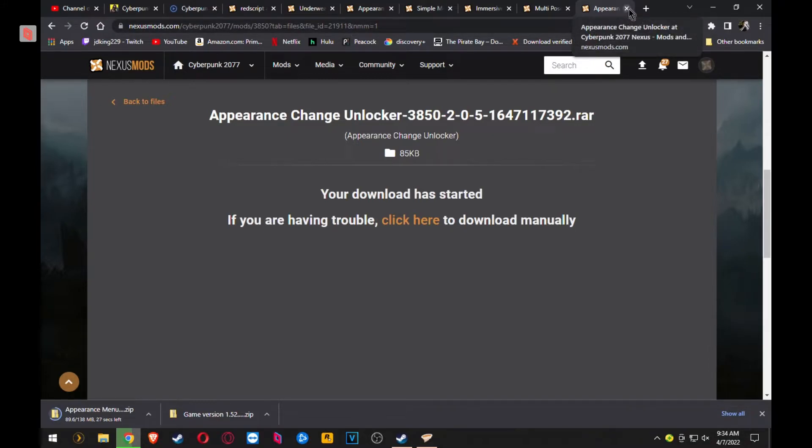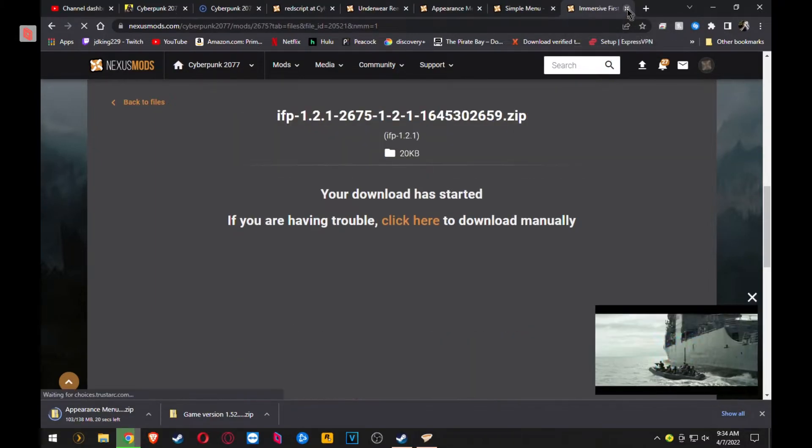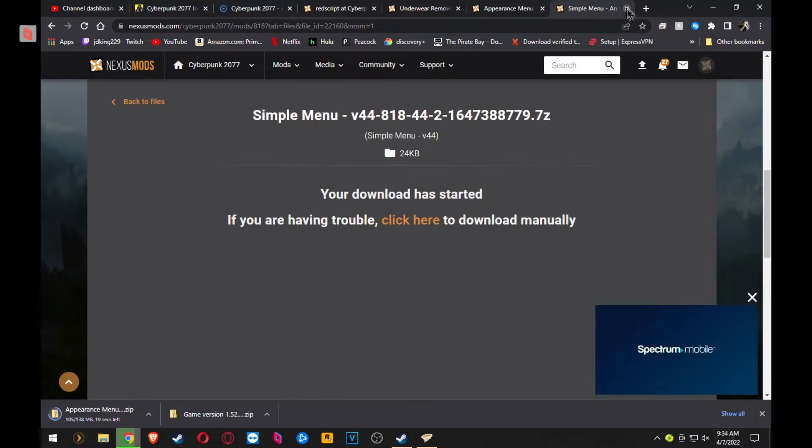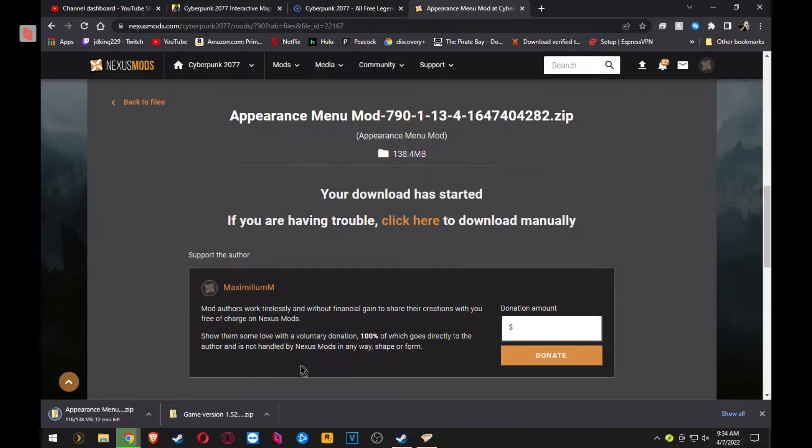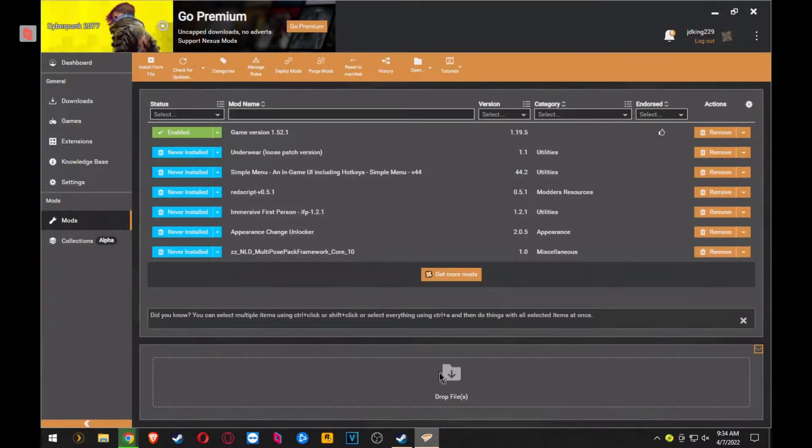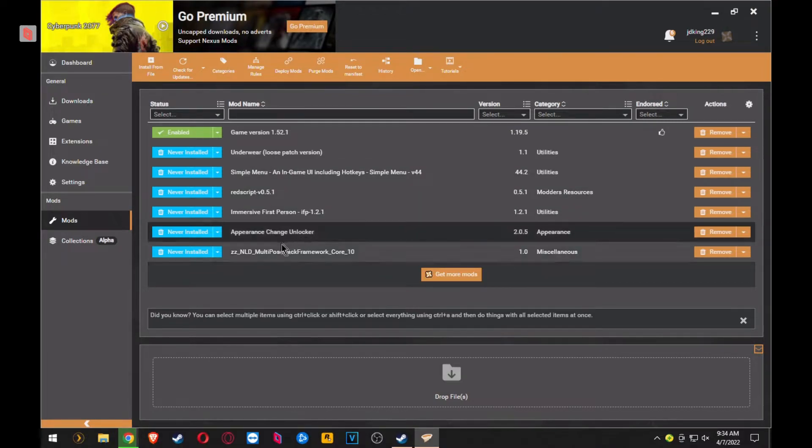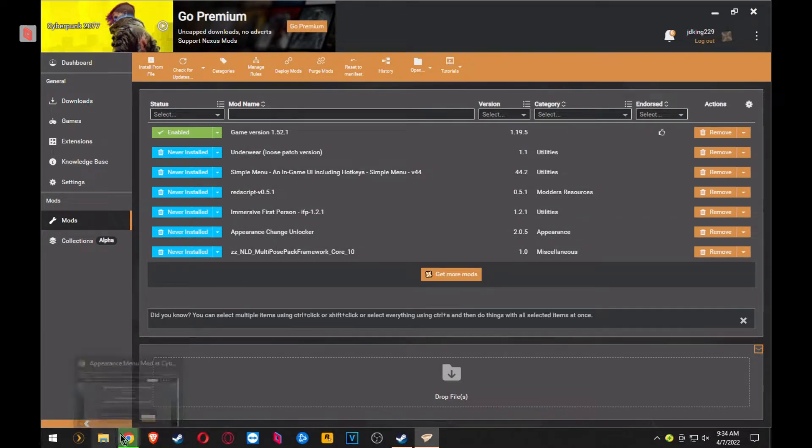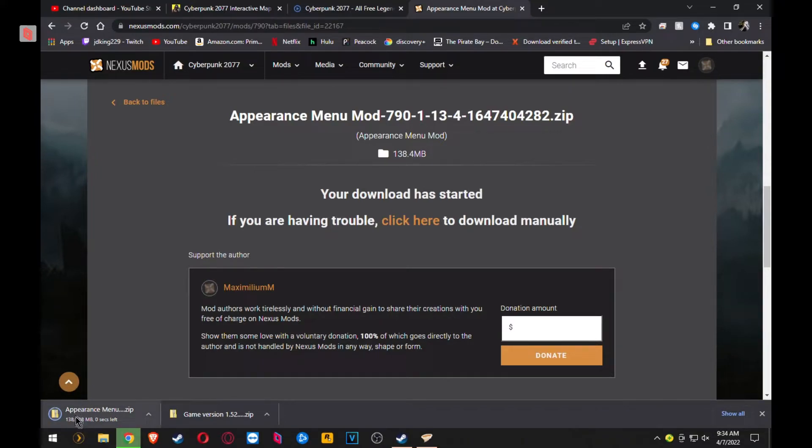Once you're done downloading the mods, you can exit out of them. You just want to make sure that they're fully installed before you do so. They go pretty quick on this computer, so I pretty much already knew they were. So I can cancel them out. Obviously, Appearance Menu Mod is still downloading. I'm waiting for that because that's one I'll have to install manually. But bring up your Vortex menu, and then where it says Never Installed, once this is done downloading, there we go.